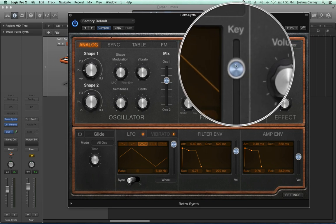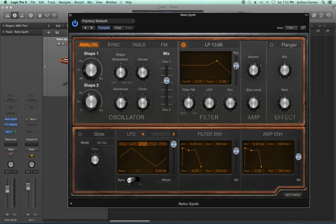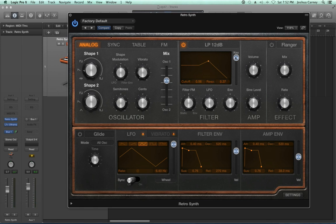There's also a key slider that controls key tracking. Key tracking varies the filter amount across the keyboard. With this all the way down, the filter is the same no matter where you play — low, medium, or high, it's essentially the same. If you pull this up, the higher you play, the more open the filter is going to be — so lower frequencies will be more filtered and higher frequencies less filtered. That's what key tracking does. I'm going to pull that all the way down.